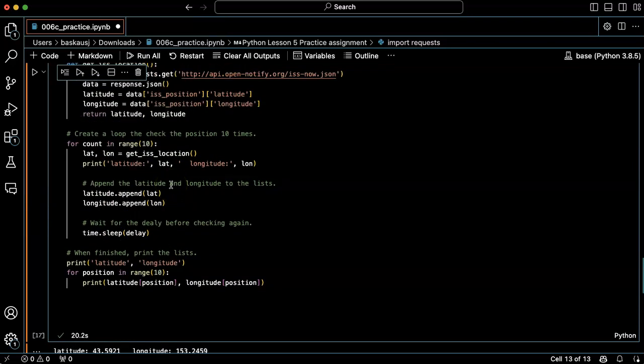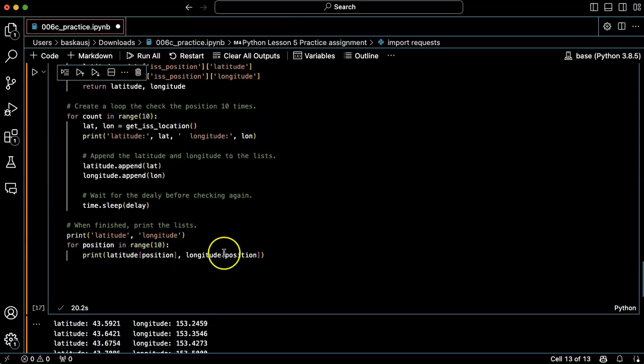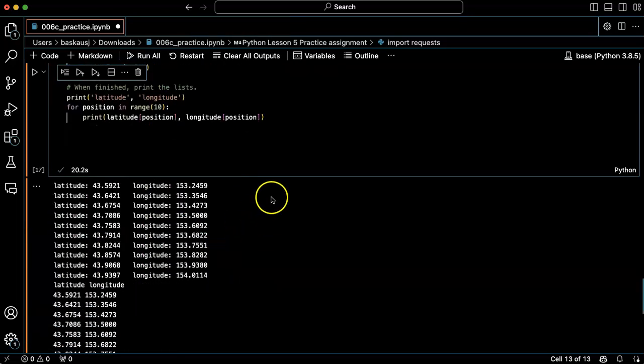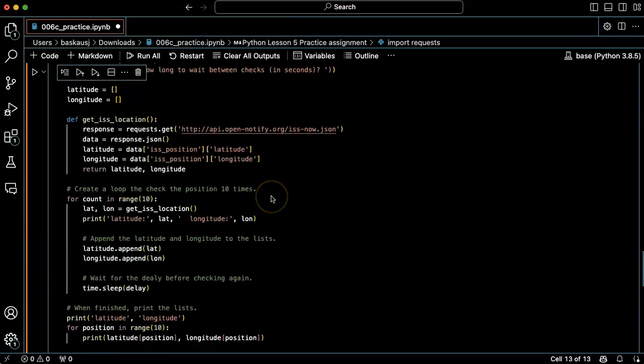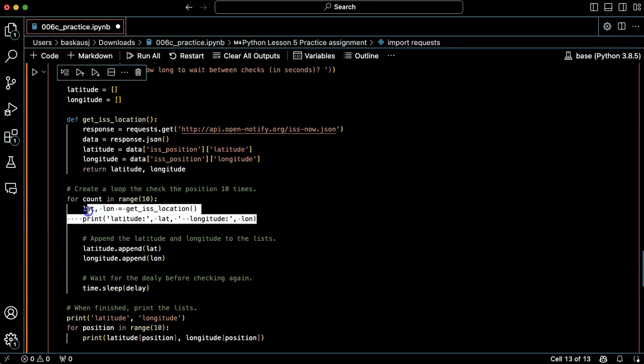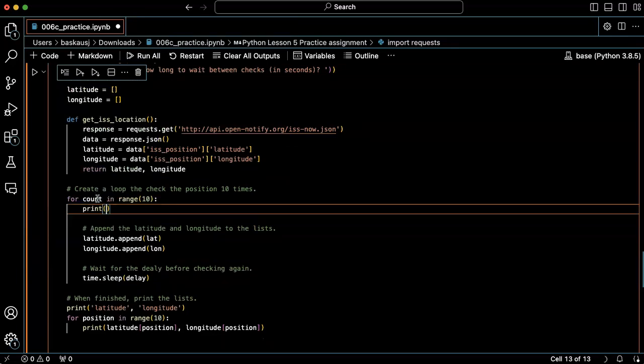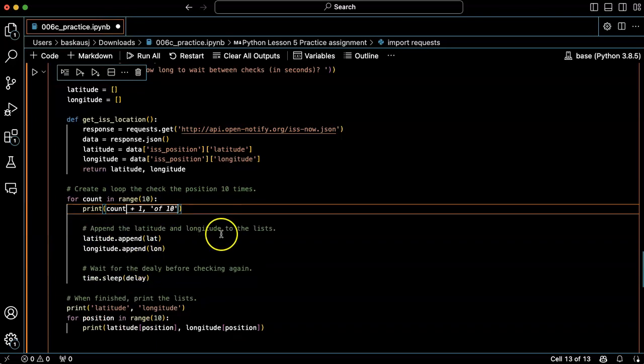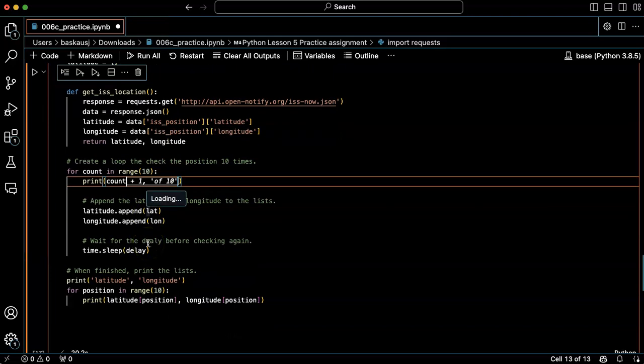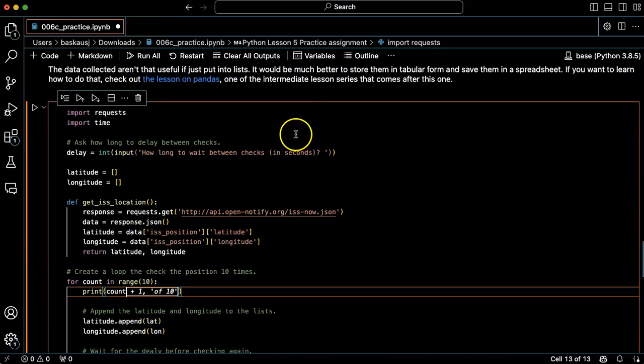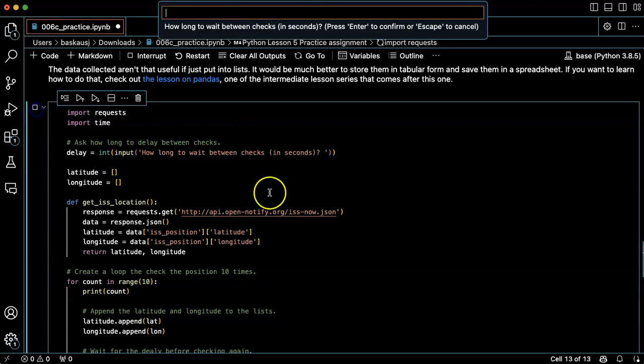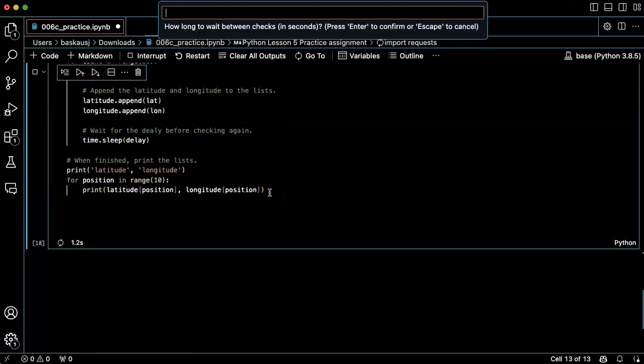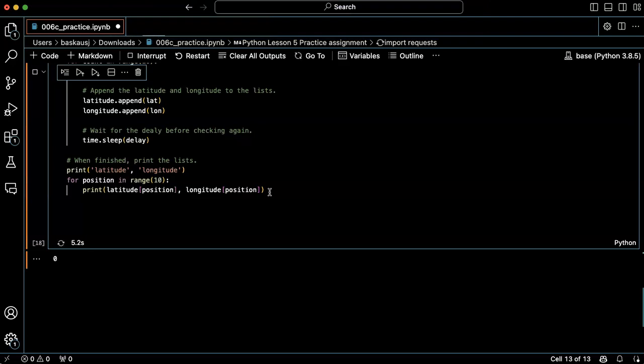All right, and instead of printing off the latitude and longitude each time, let's just have it count and then print the response at the end.